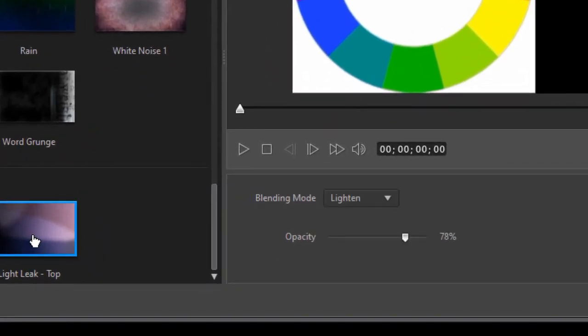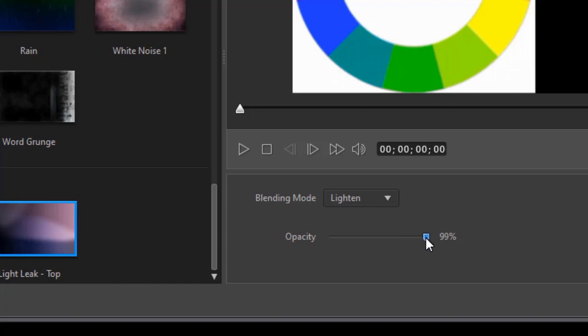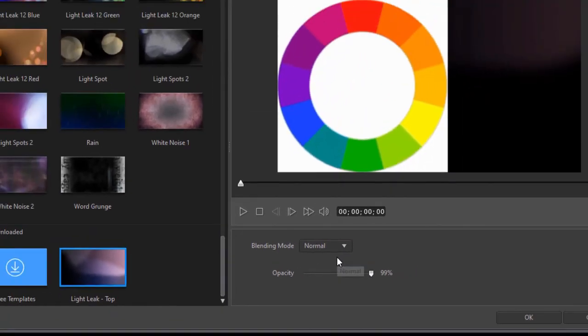I'll click on that and it will pull it in with a preset definition of lighten and opacity of 78%. I want to remind myself exactly what this clip does, so I'm going to drag the opacity up near 100% and change the blending mode to normal.